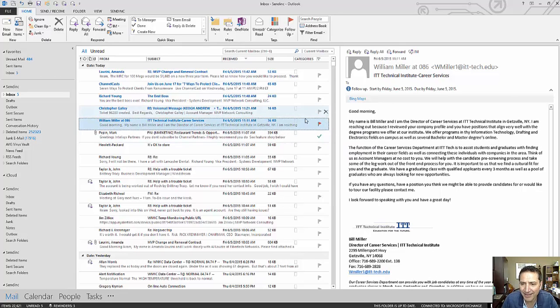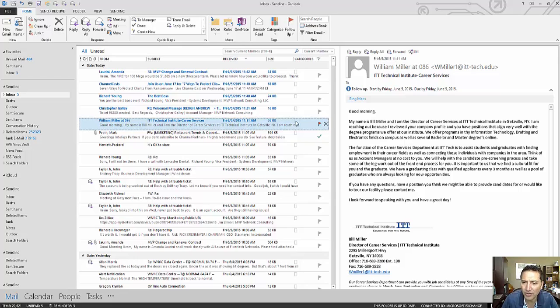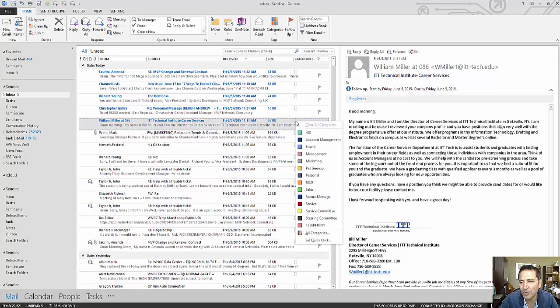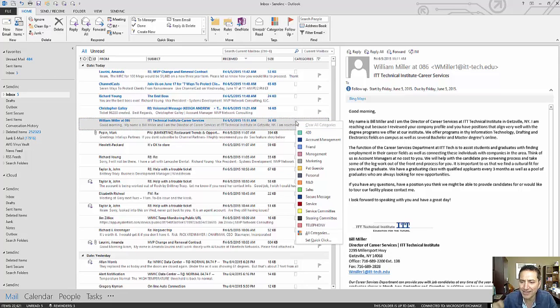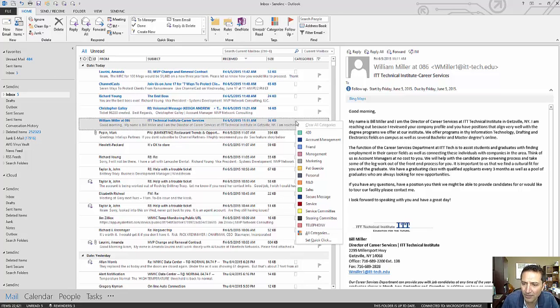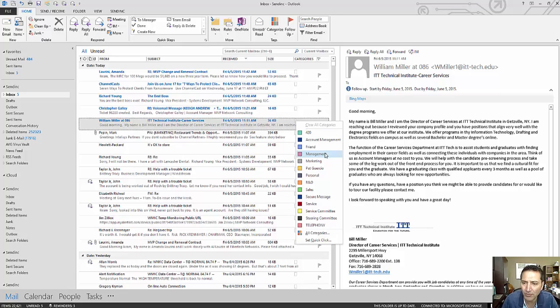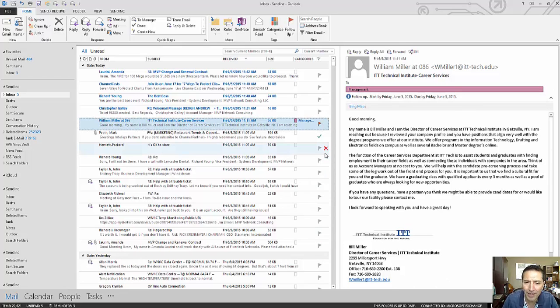Now that the email is flagged, I can also flag it with a specific category. Category allows me to set up different types of categories with different names and it's completely customizable. For me, this email is a management email, so I'm going to put it under the management category.